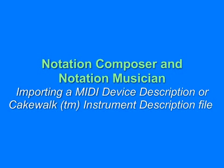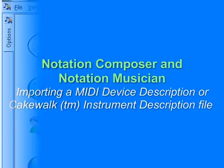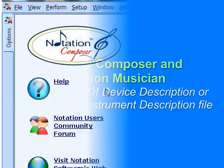Okay, we're going to learn how to import a MIDI device description or a Cakewalk instrument description file.